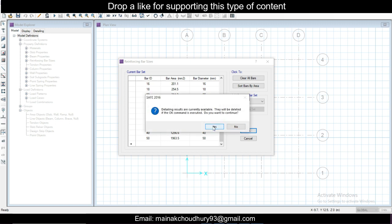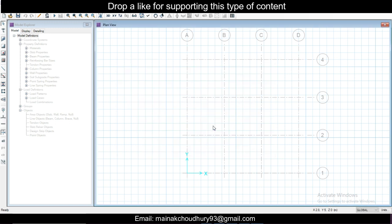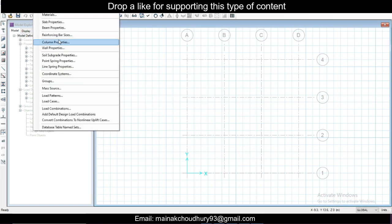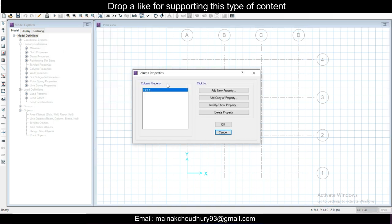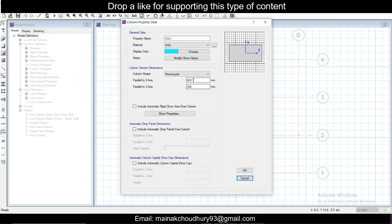Then we go to column properties. Column properties you can take from the ETABS model. Our column was 400 by 400. If you have multiple columns, you get multiple properties here and assign them separately, but here we have only one type of column. Just click OK.